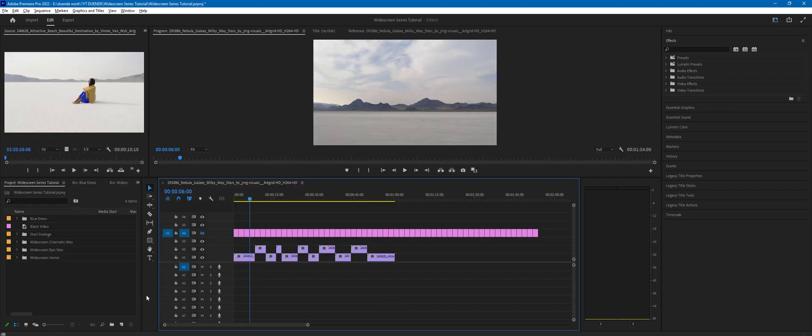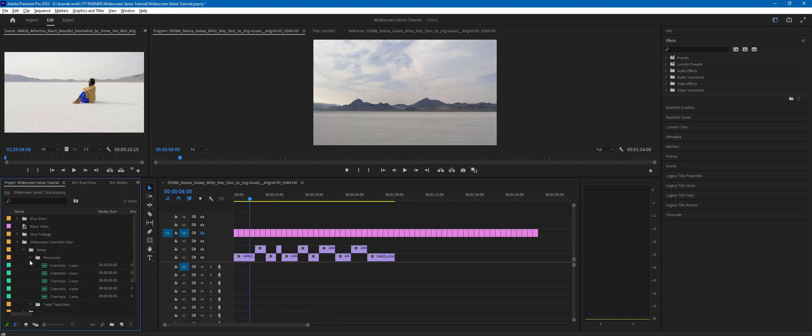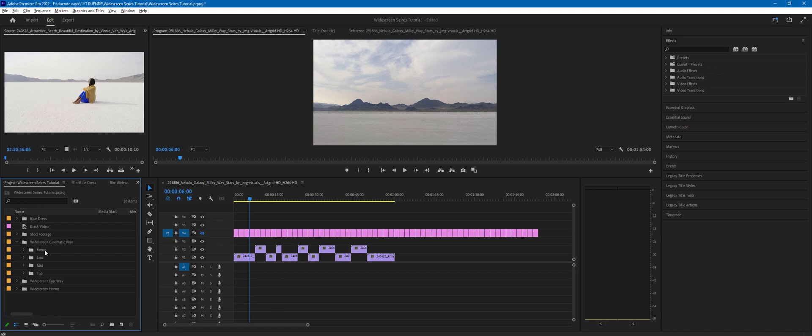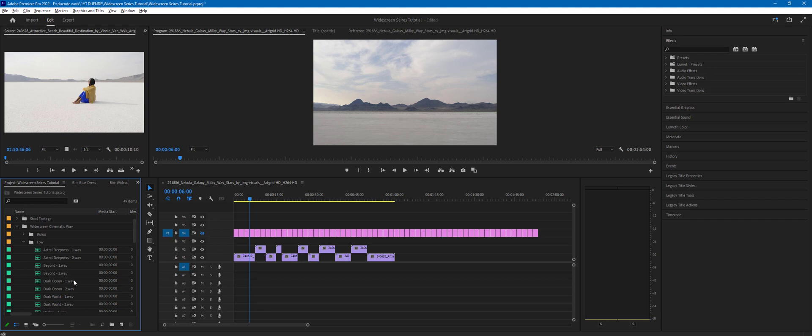This tutorial will work for widescreen cinematic, epic, and horror packs, and if we have any more widescreen series packs in the future, this tutorial will work for each of those packs. What you'll find inside is a low, mid, and top folder, and the bonus folder as well. The way you work with those sound packs is you will pick one audio file from the low folder and you can mix it with one of the files from the mid folder, and you can also layer on top one of those files from the top folder. You don't have to mix all three. A lot of those sound textures work really nicely just on their own.